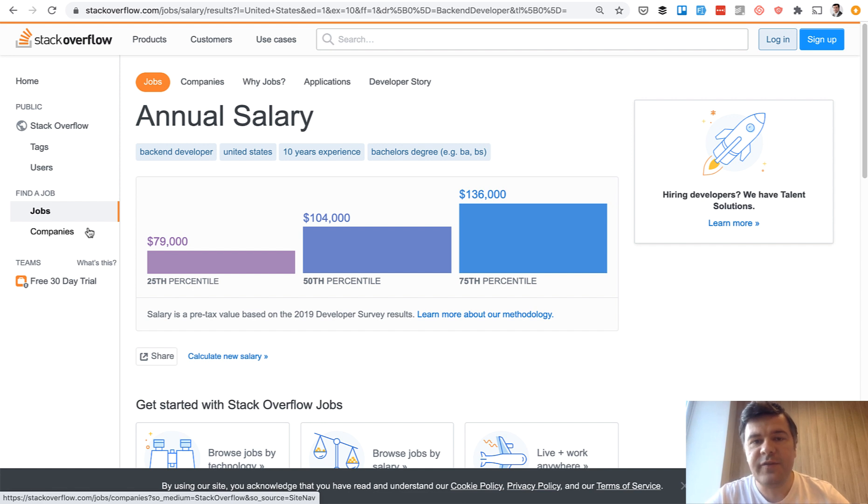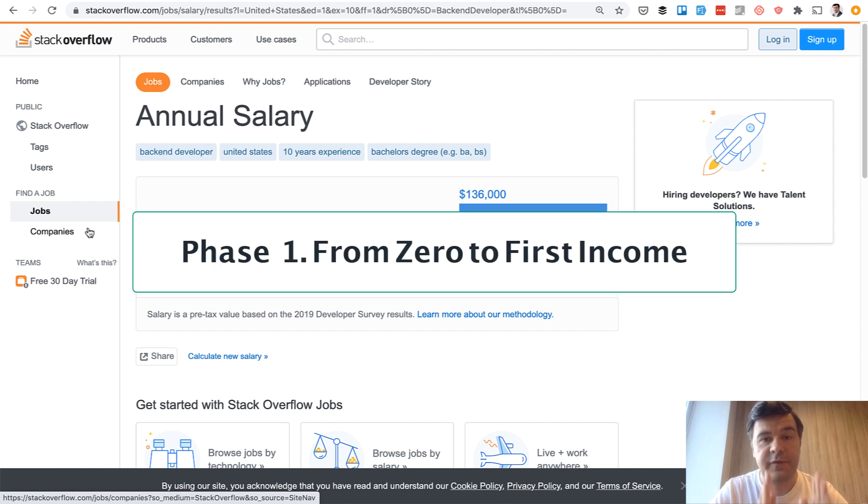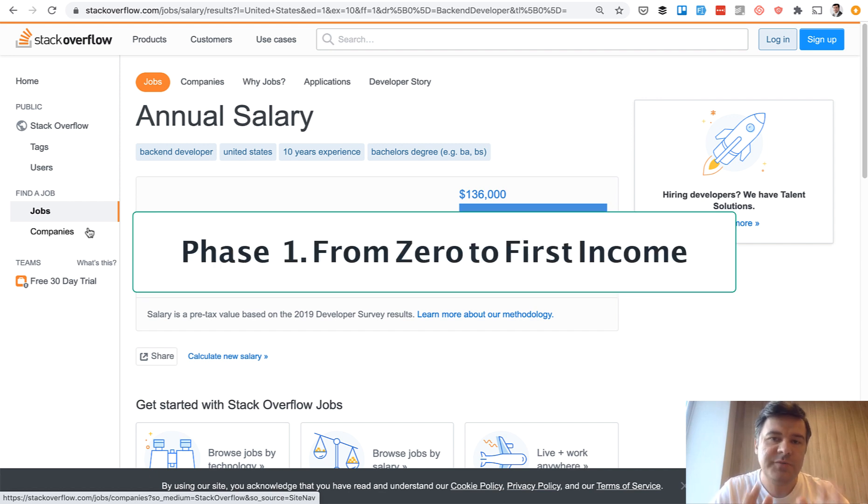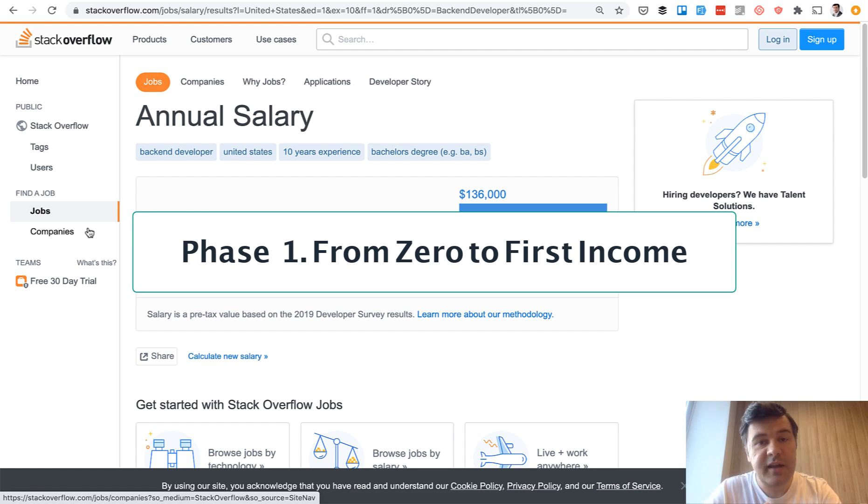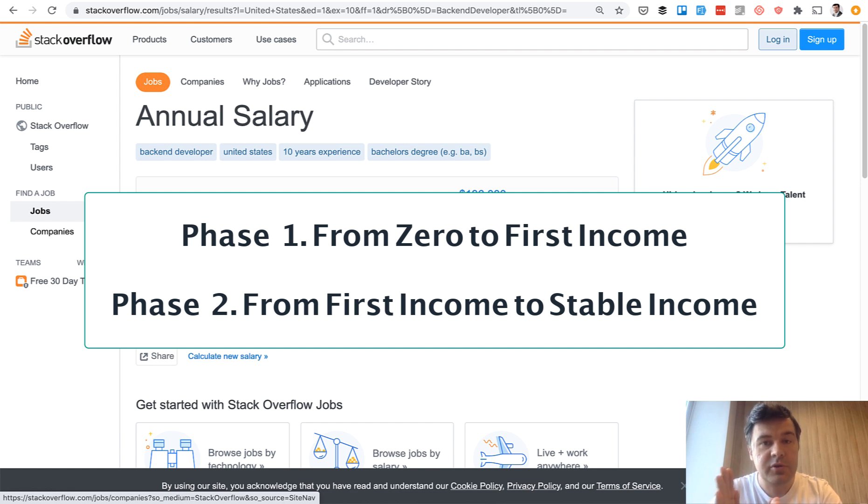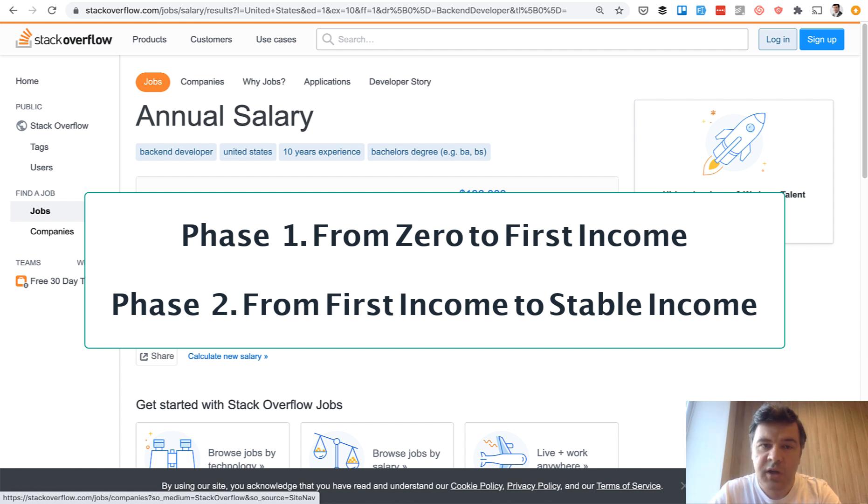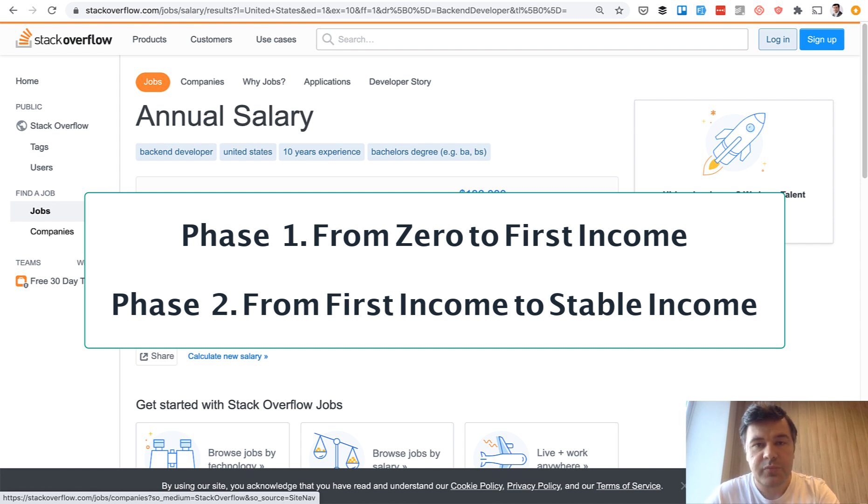I've identified three phases in every software developer career in terms of money. First phase is from zero to first income. Basically, you can deliver your first project or get your first job. Then second phase is from first income to stable income, which means that you have a stable job, and probably if you lose that, you will find another one, or you have a stable set of clients for freelancing work.